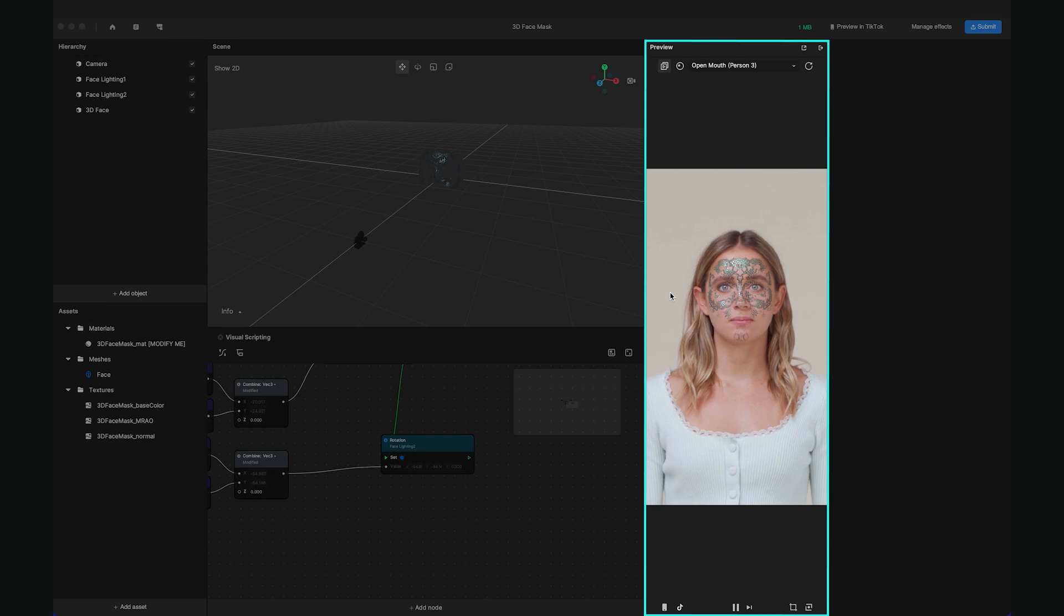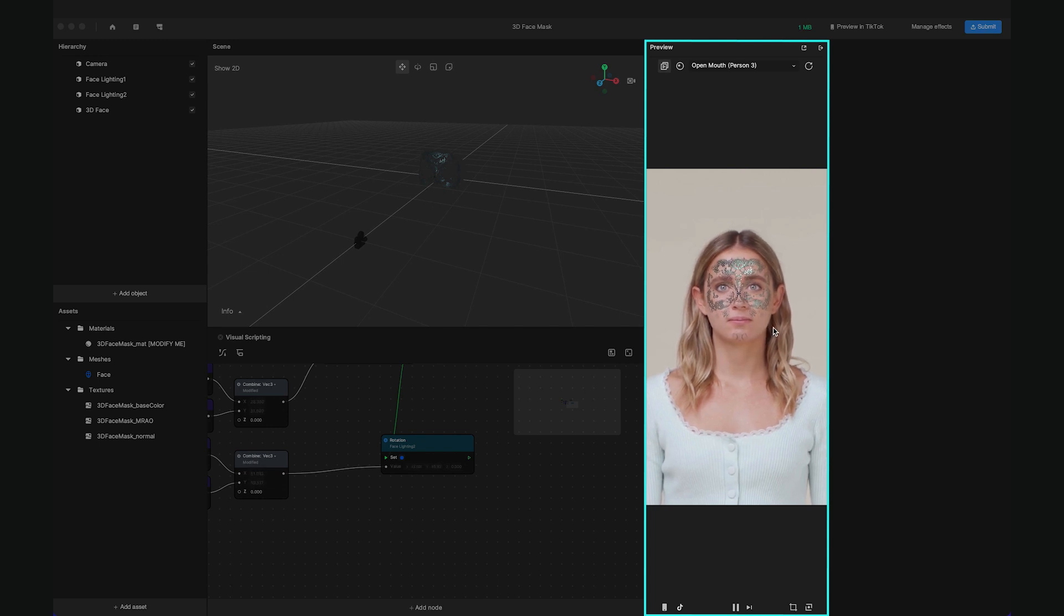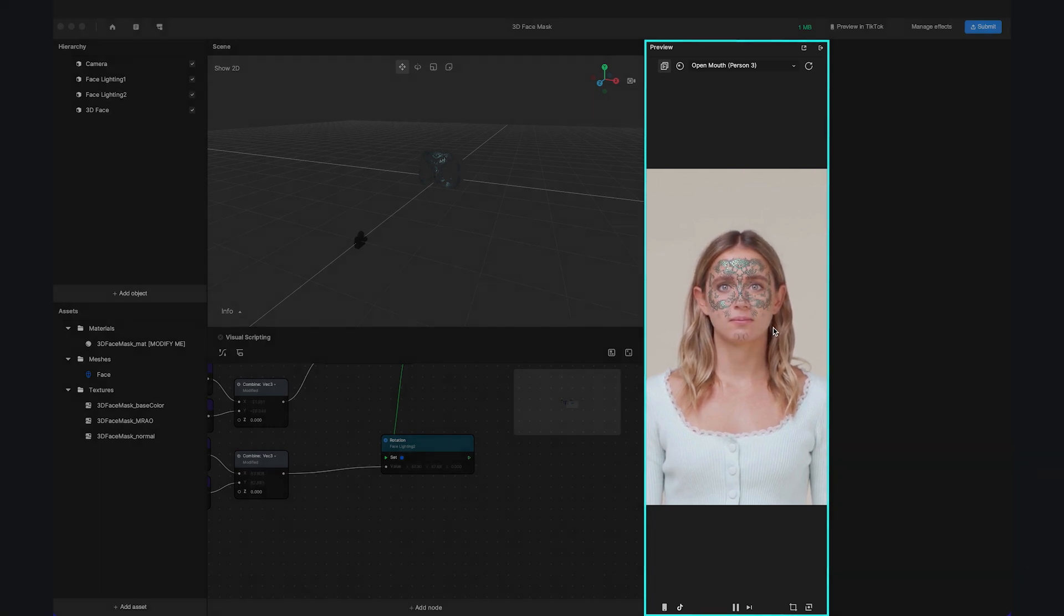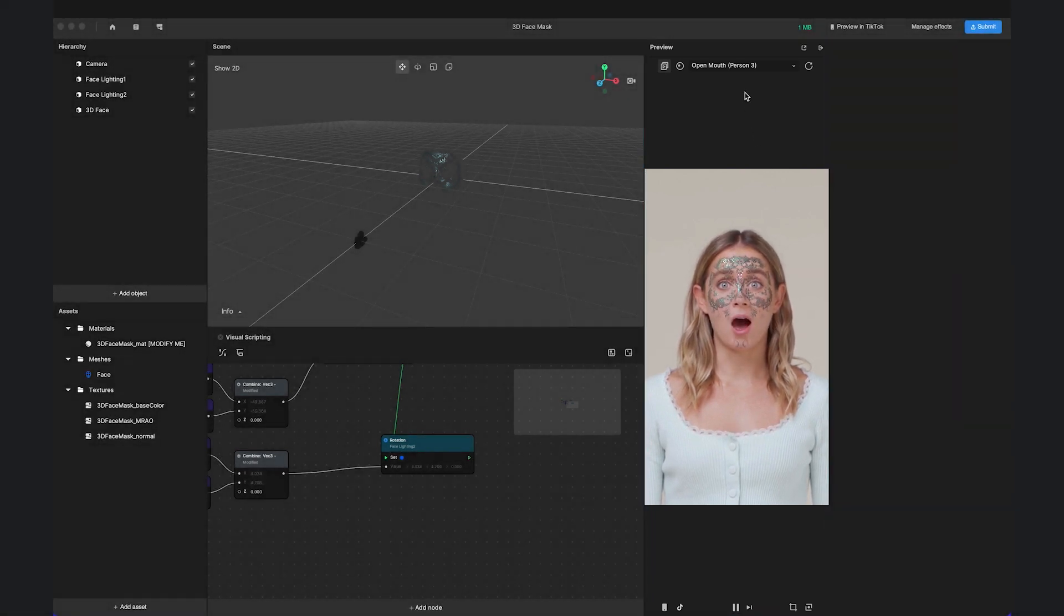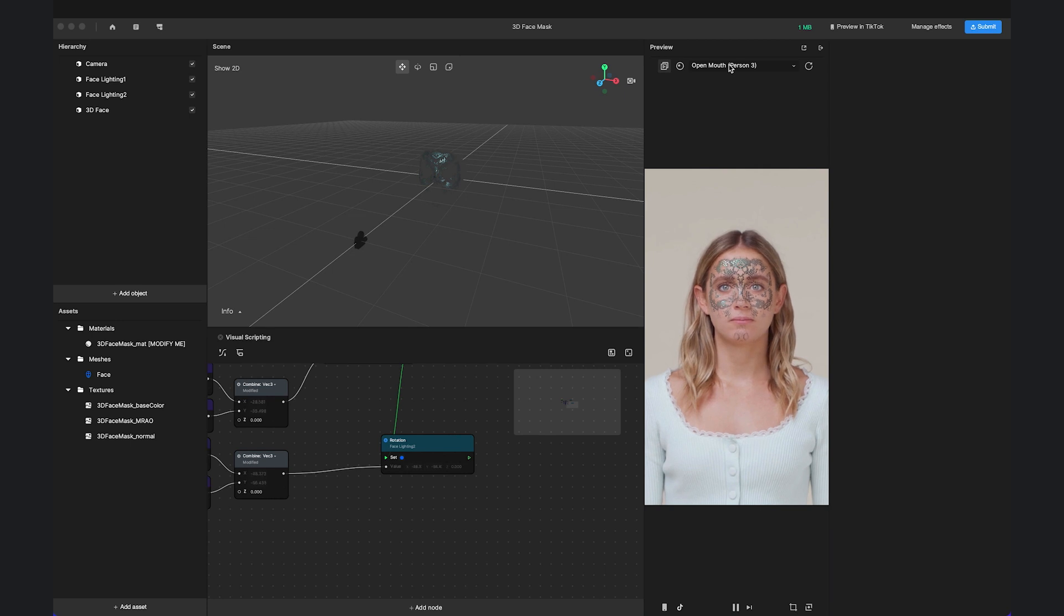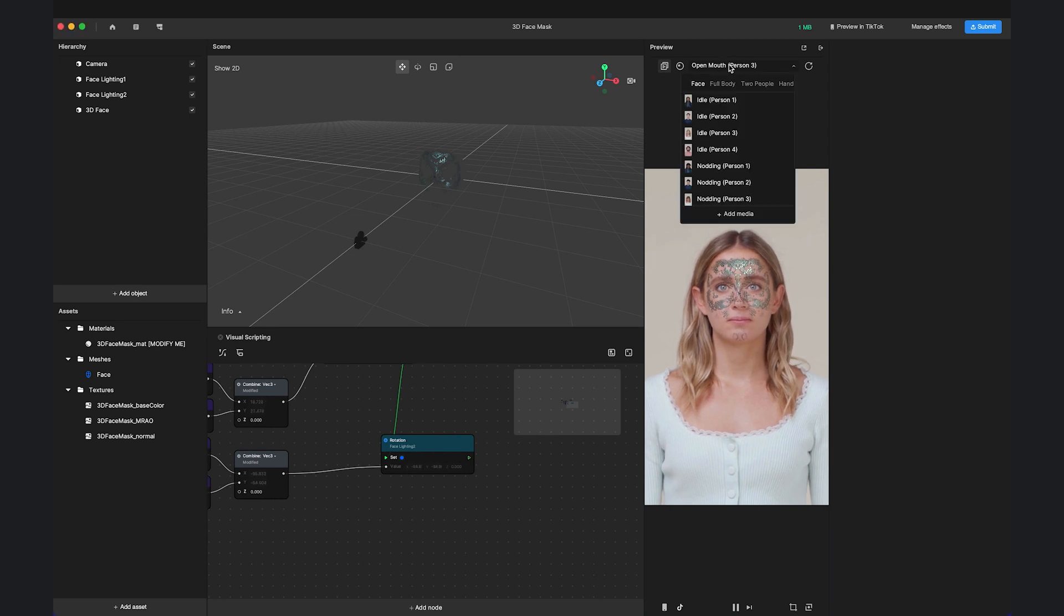Next to it is the Preview panel which shows your effect work in progress. There are a few built-in videos to test your effect in different environments.